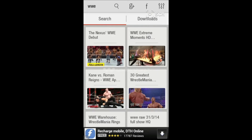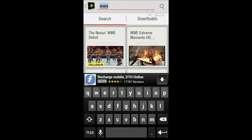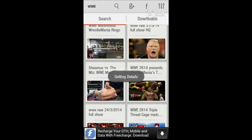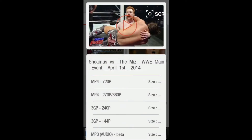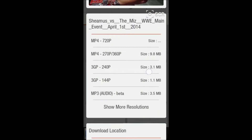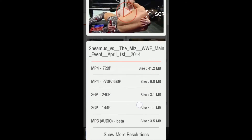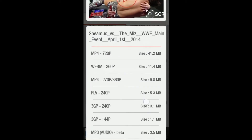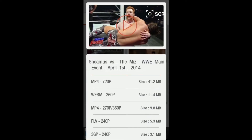Just search your video here, then click the search button and all the videos will appear. What you have to do is just download it. There are many quality options like 720p, 270, and 240. You can also see more resolutions and download accordingly.